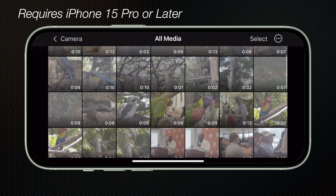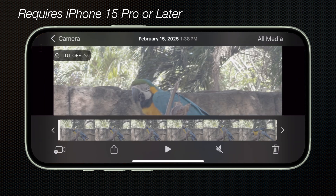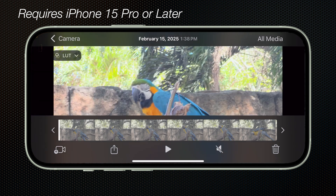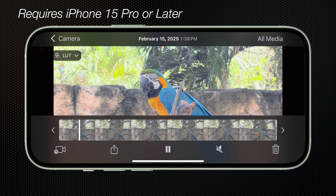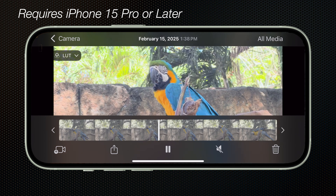Another upgrade is that we can now play back our videos that we capture in Final Cut Camera with the Apple Log LUT as a preview in the in-app media library. When you're playing back a specific clip within the library, just look for this LUT dropdown at the top left corner and you can enable the log in SDR or HDR.